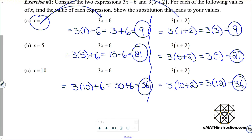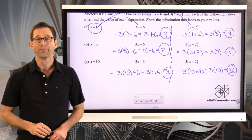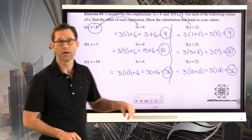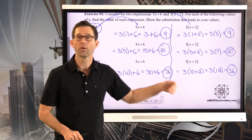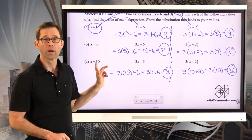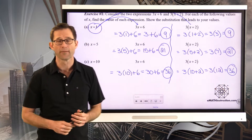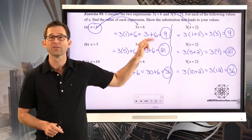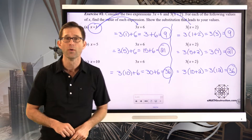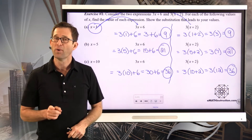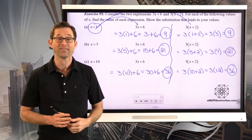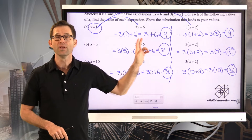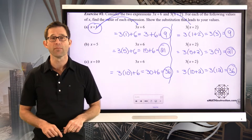In the second expression, we get 3 times 10 plus 2, which is 3 times 12, which is 36. When we put 1 in, I got 9 and 9. When I put 5 in, I got 21 and 21. When I put 10 in, I got 36 and 36. Now although this is not definitive proof that 3x plus 6 and 3 times the quantity x plus 2 are equivalent, it is definitely strong evidence, because each time I put in a value of x, these two expressions give me the same value.